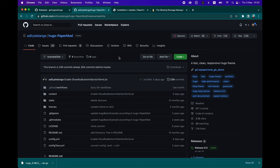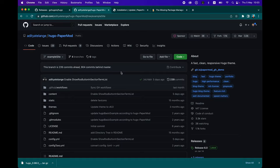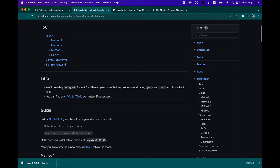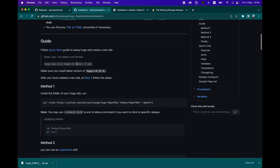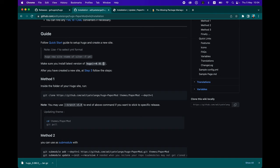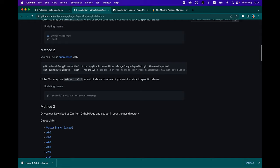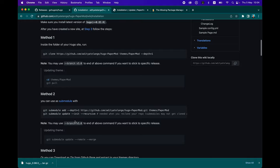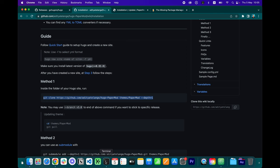Now let's head over to PaperMod and look at how to install it. On the installation wiki page, there are three methods. The first step is to run 'hugo new site sitename -f yml'. Make sure you have Hugo version greater than 0.83 — we already have 0.97. After creating the new site, proceed to step three. The simplest method is to git clone PaperMod. Let's do that — copy the clone command, go to the terminal, paste it, and hit Enter. The themes folder is now created.